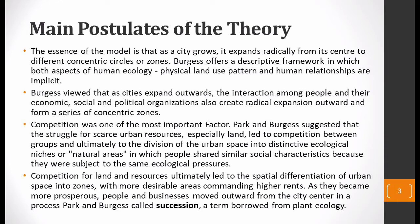What they said was: competition is very important — it is a struggle for scarce urban resources. In a city, land is especially limited and the most valuable resource, which is why competition occurs between different groups. Due to this competition between different communities and groups, the urban space is divided into zones or natural areas. In these natural areas, the social characteristics of the people within each zone are similar.